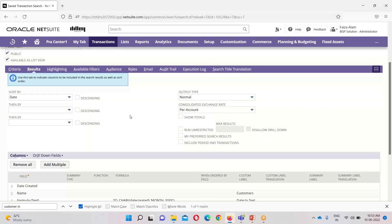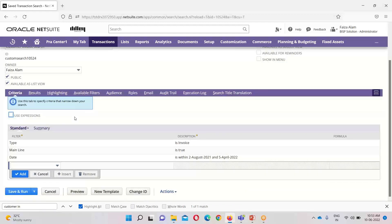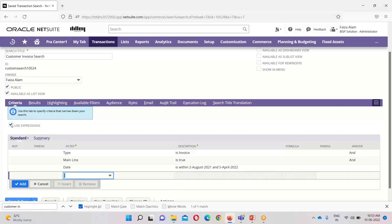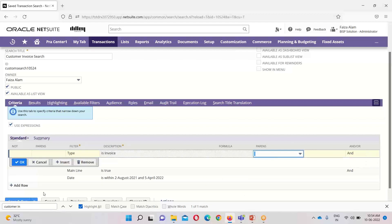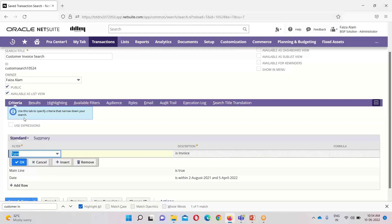Once we get familiar with these, we can easily create our saved search. Another way for inserting a formula in NetSuite is by using the 'Use Expression' option. If I check this box, we can apply operators like AND, OR, NOT, and parentheses are also available. We have to provide certain conditions for the formula to be executed in our saved search — we can use open and close parentheses and apply these operators. This is how we can use operators and expressions.